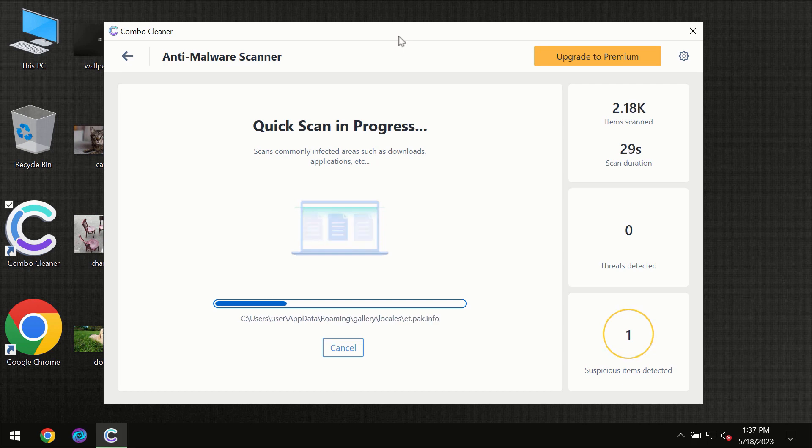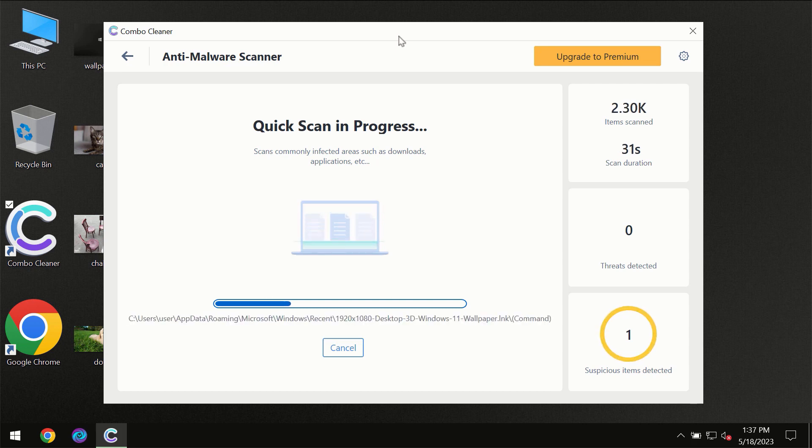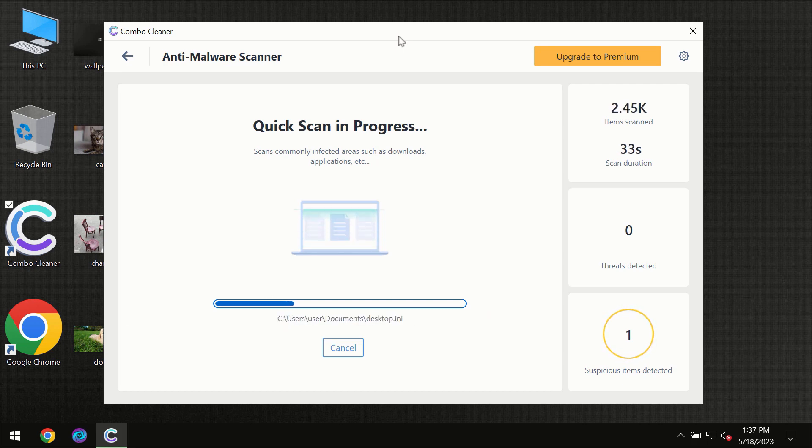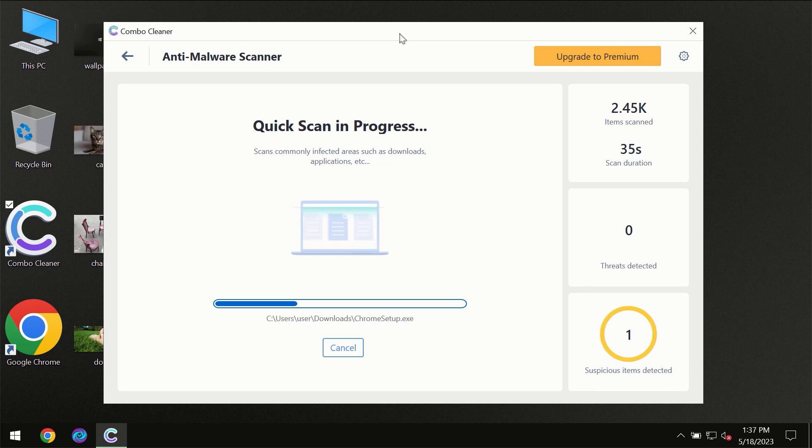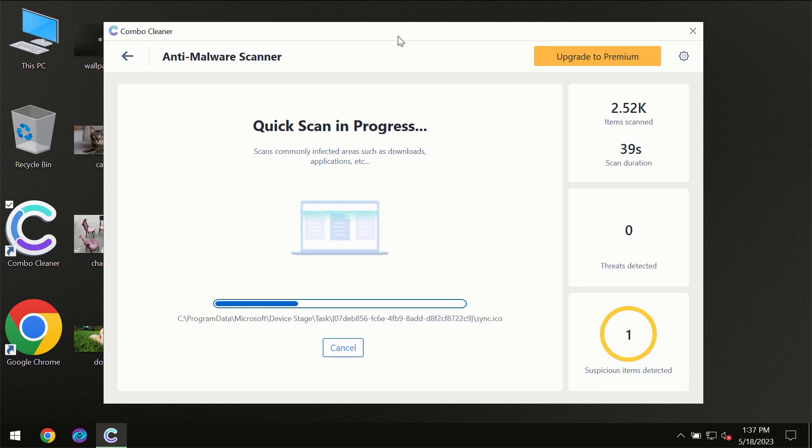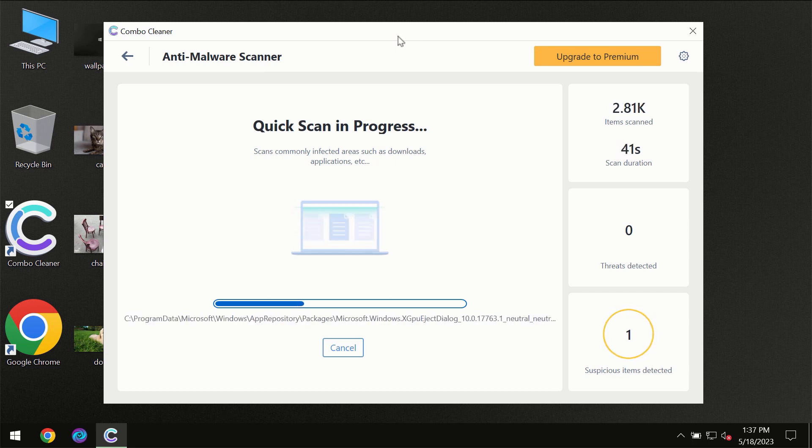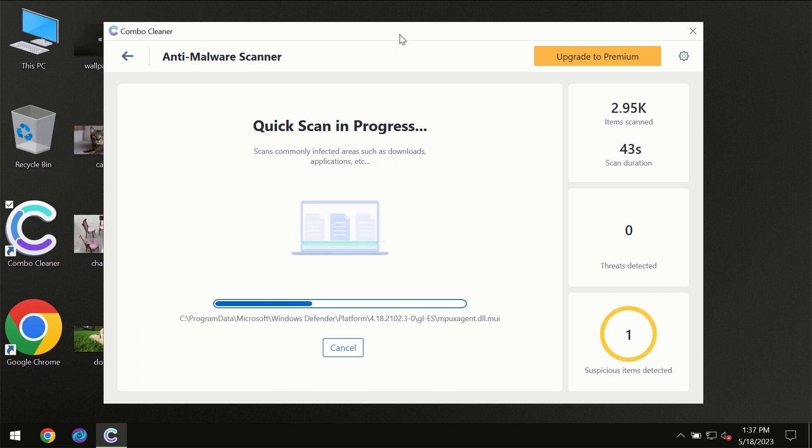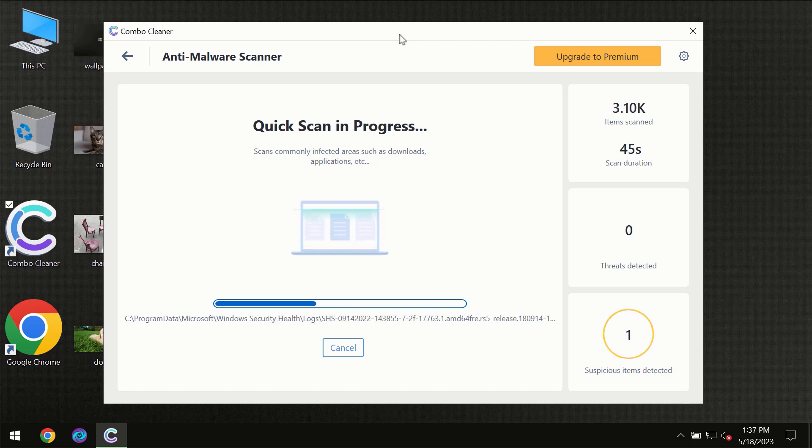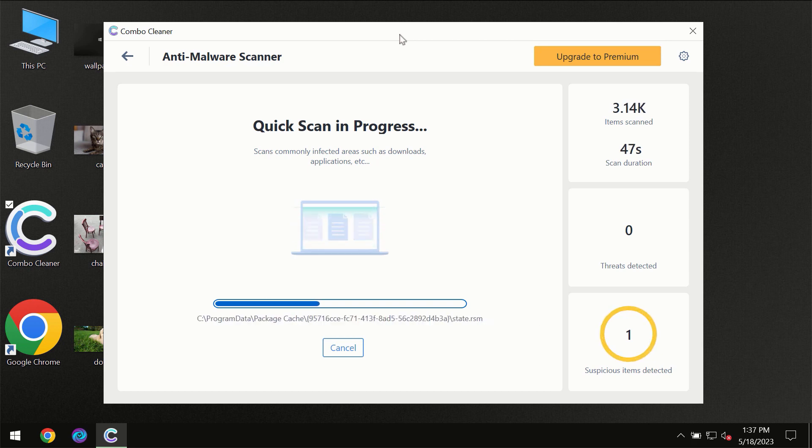Then the scanning itself will take place. The scanning duration depends on various factors. It may depend on how infected the computer is, how many hard drives are being scanned at the same time, and other factors too.